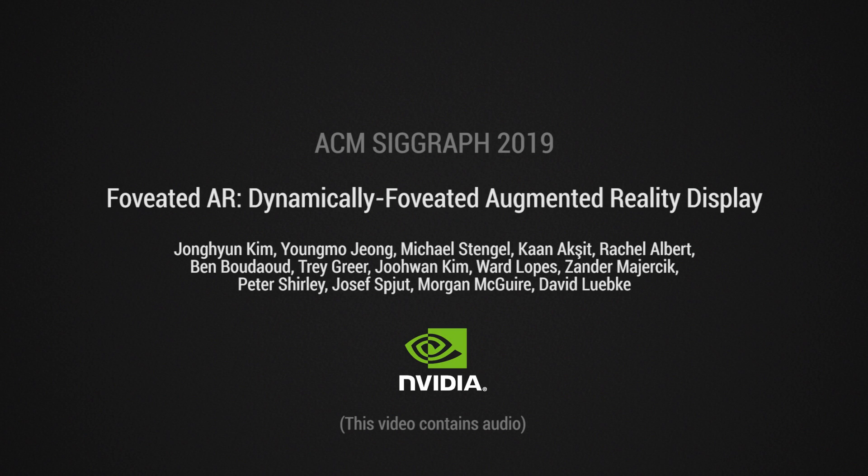Foveated AR: Dynamically Foveated Augmented Reality Display.